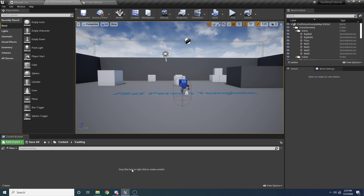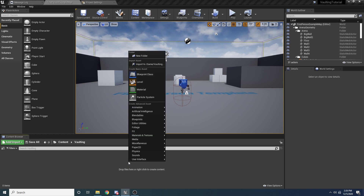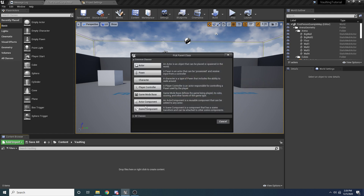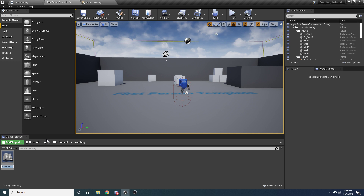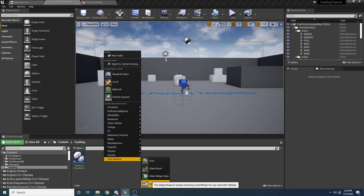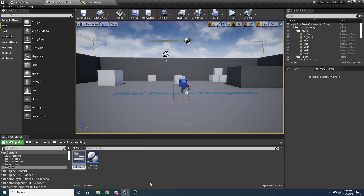Let's open this up — we want three things, so we'll go ahead and make them now so we don't have to do it later. The first thing we want is the vaulting component. Right click, go to blueprint class, then go to actor component, and we want to call this the 'vaulting component'. The next thing we need is the widget that shows up — right click, user interface, widget blueprint, and we will call this the 'vault widget'.